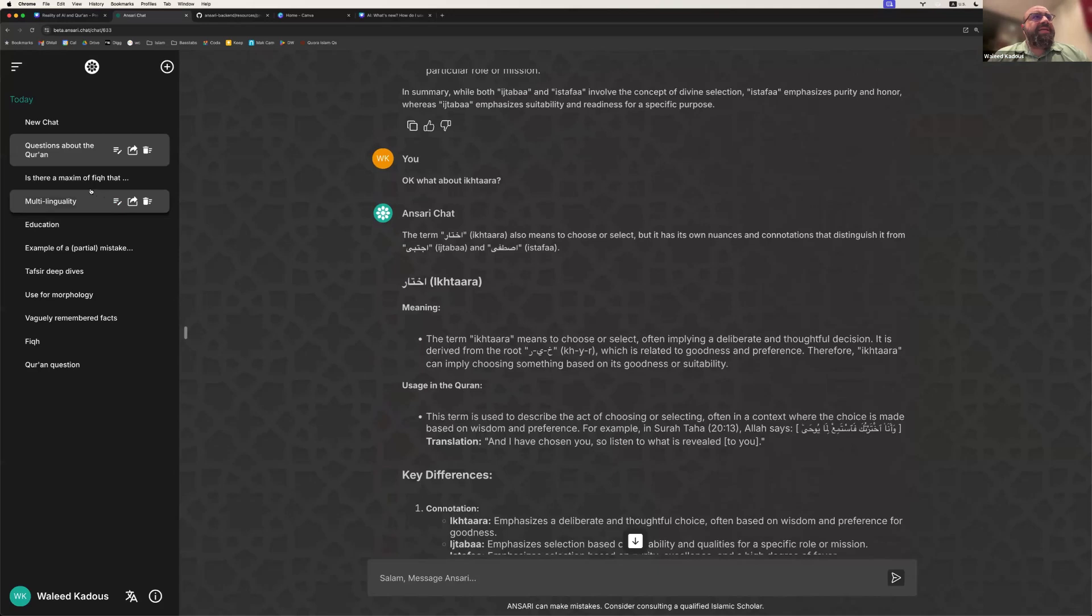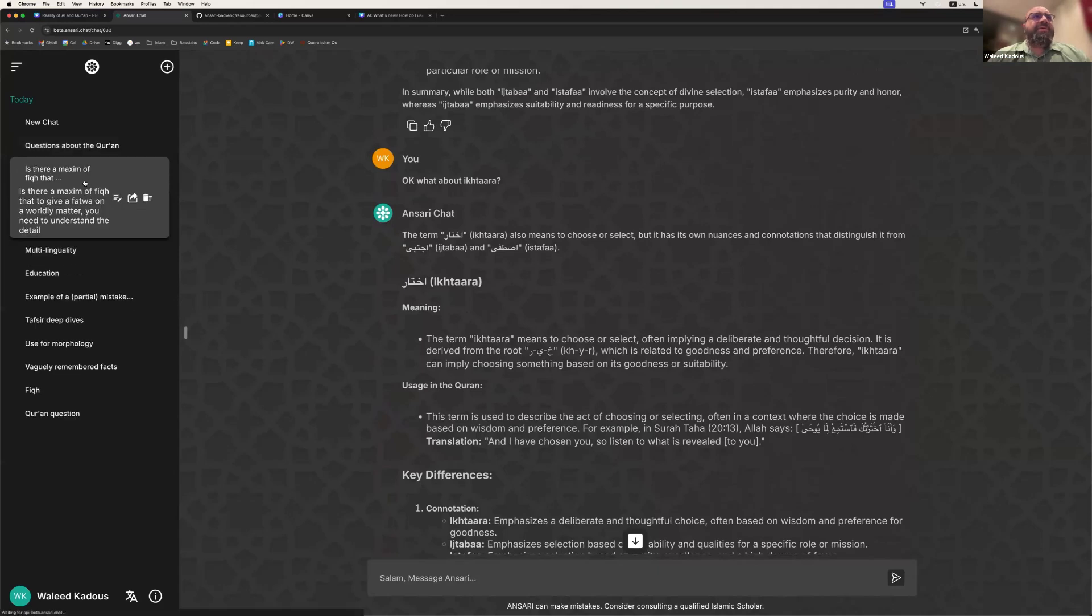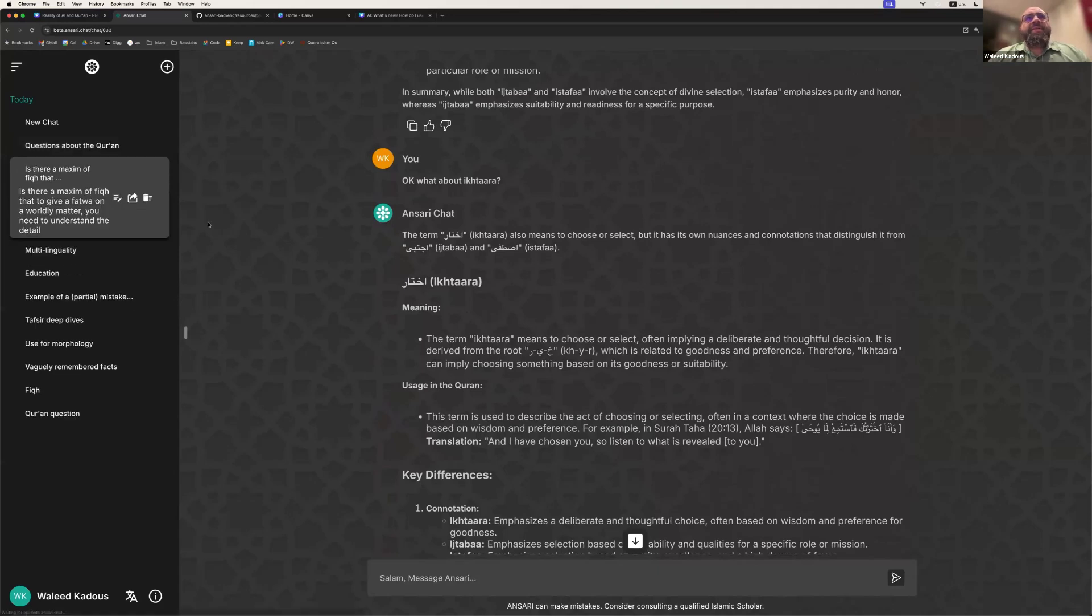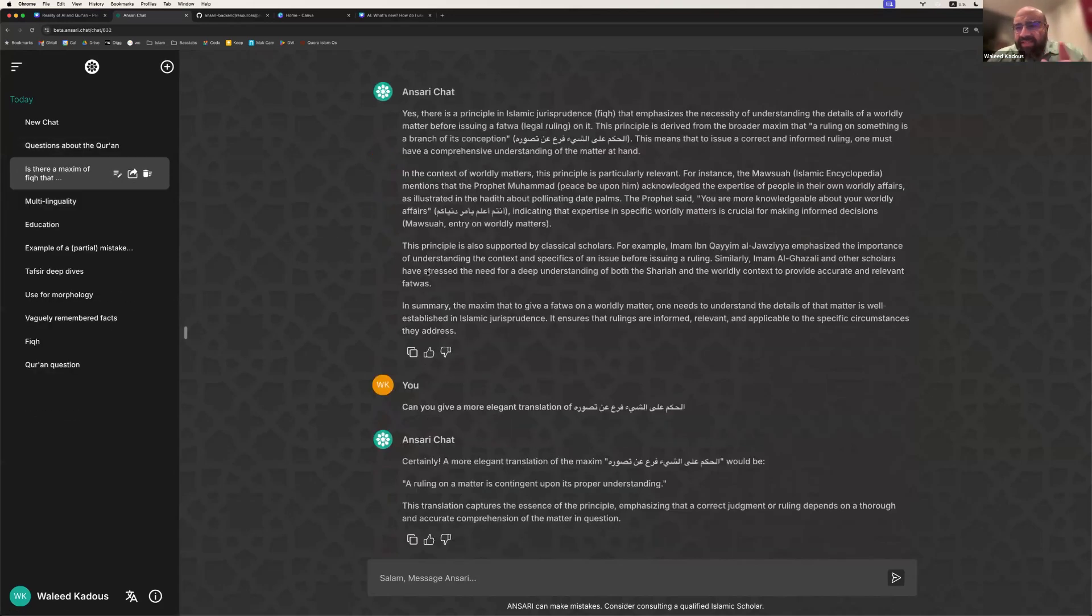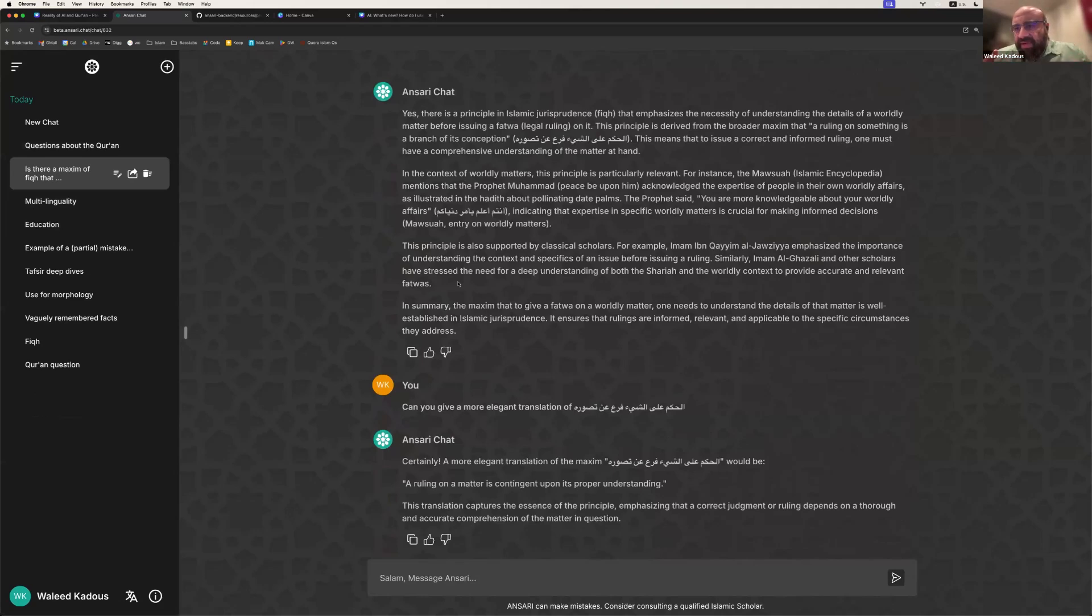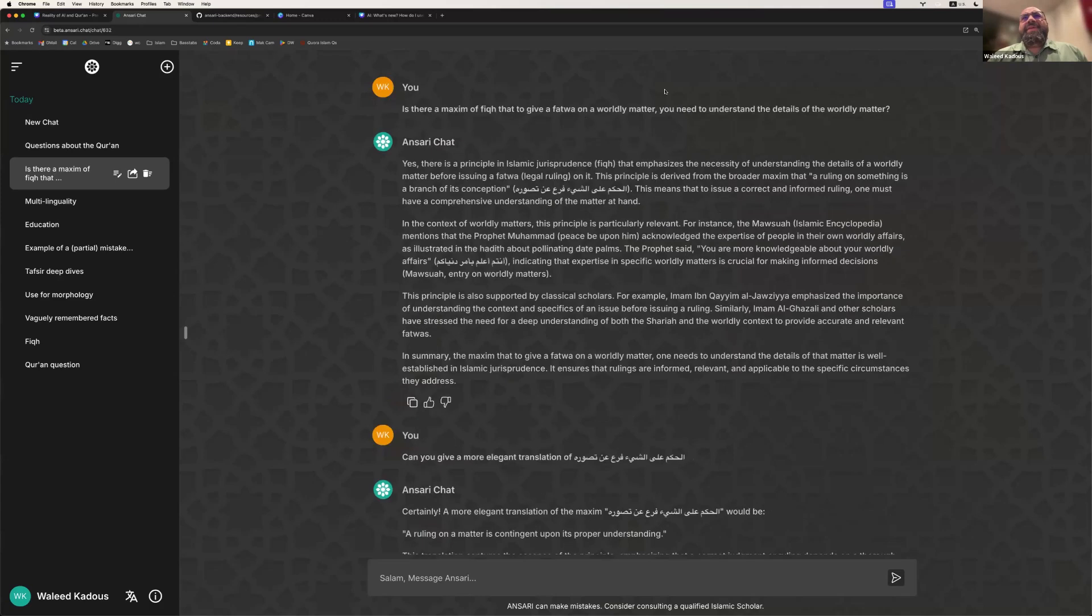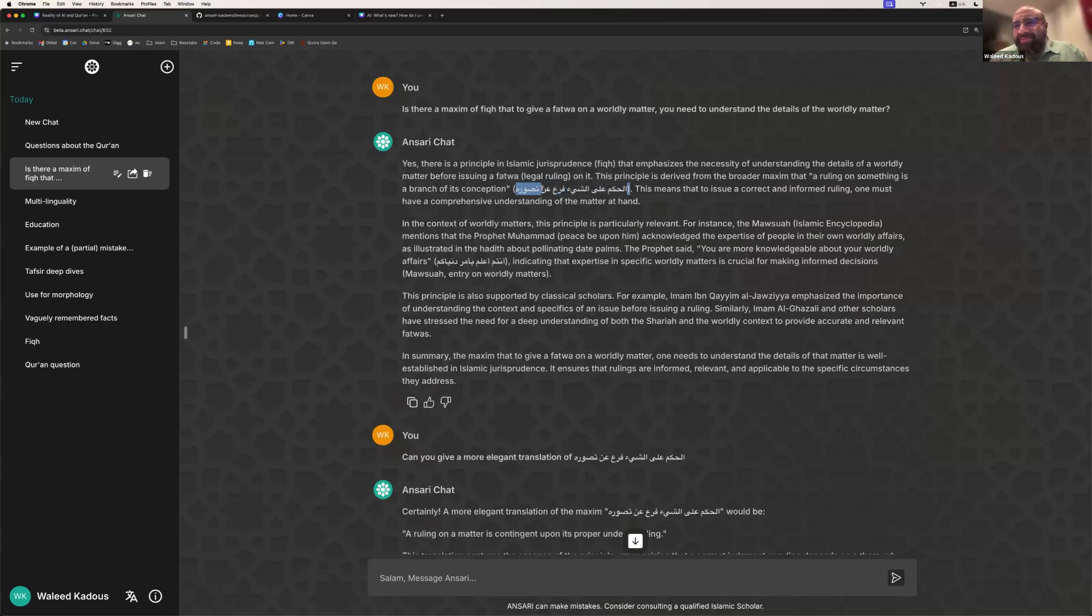And finally, it's a really great research tool. So I remember vaguely something about how you have to understand the concept, you have to kind of understand its reality. And so I said there was something here about the fiqh on a matter. And it actually extracted the principle that I showed a few slides ago. And so this gives you an idea of what these systems are capable of.